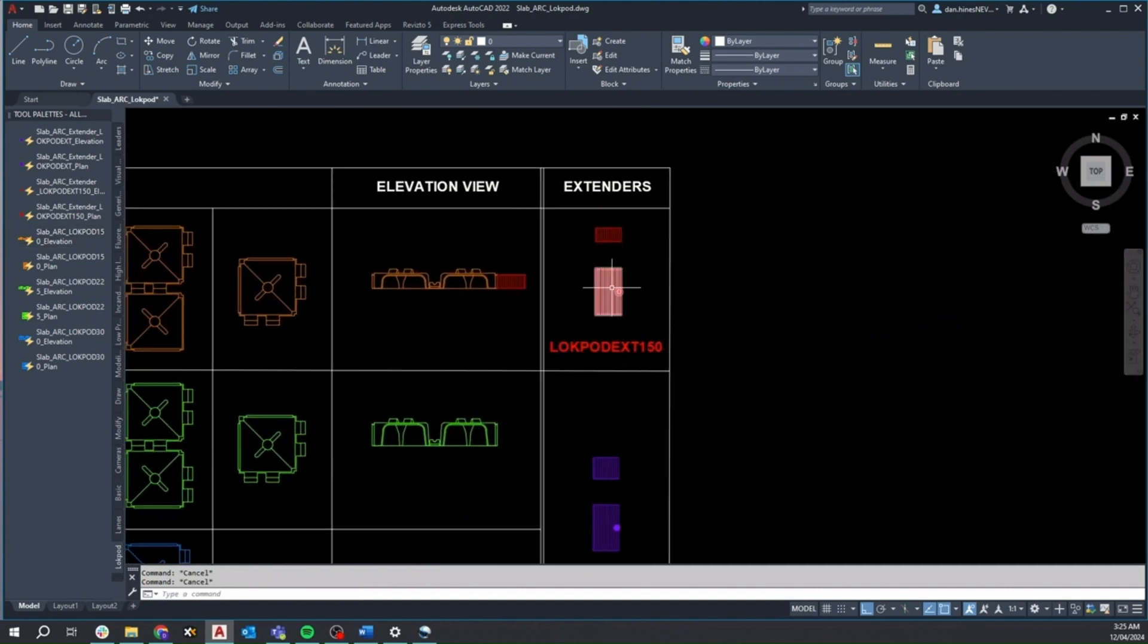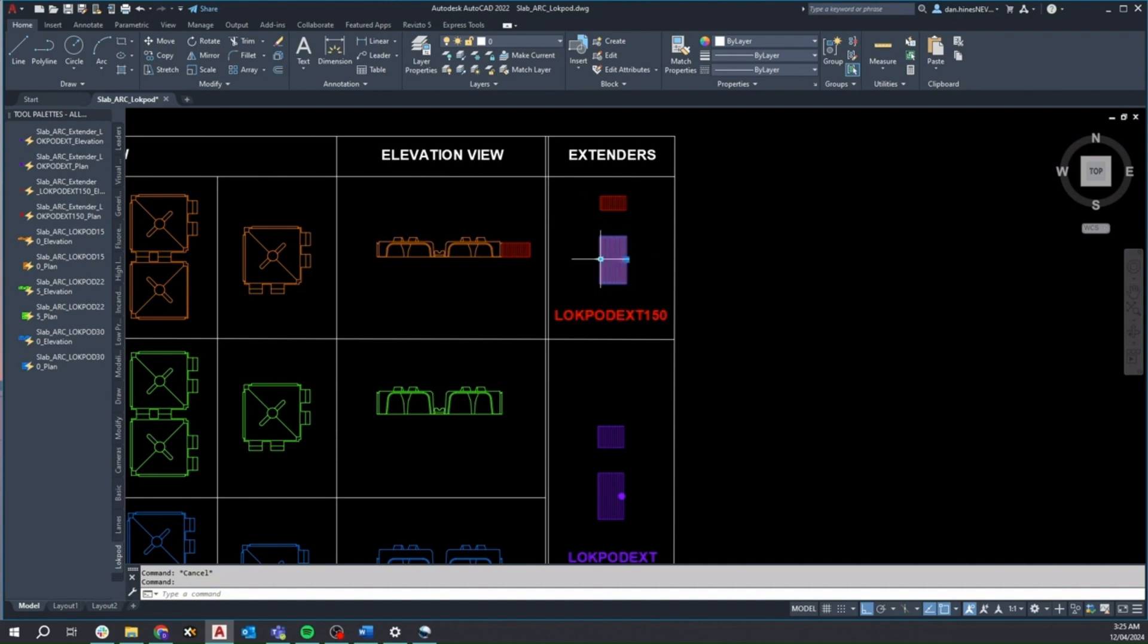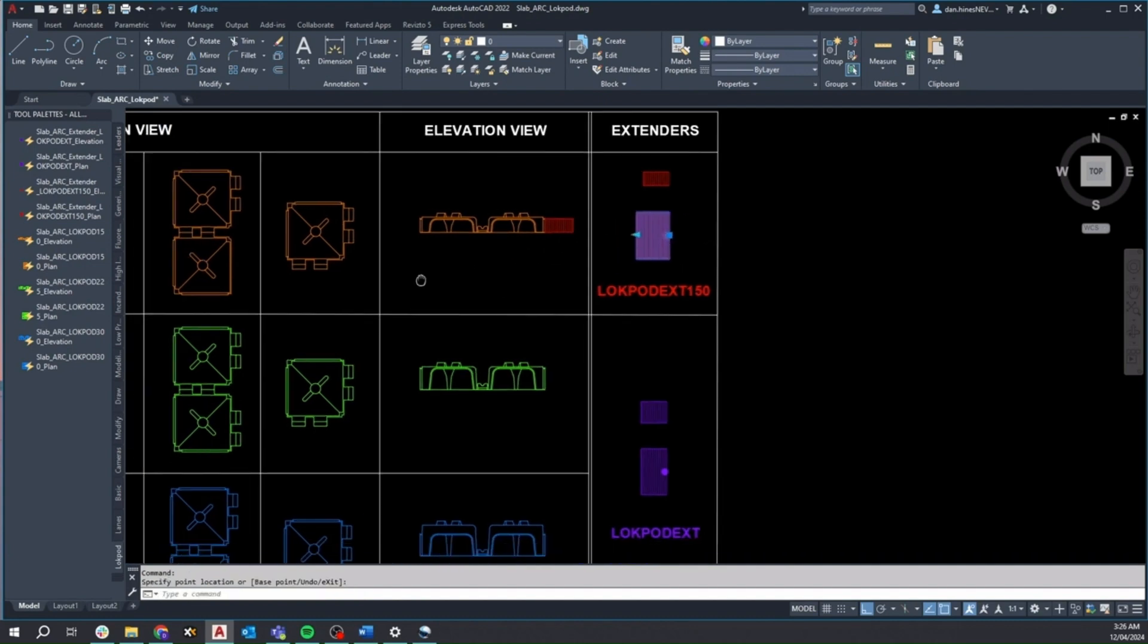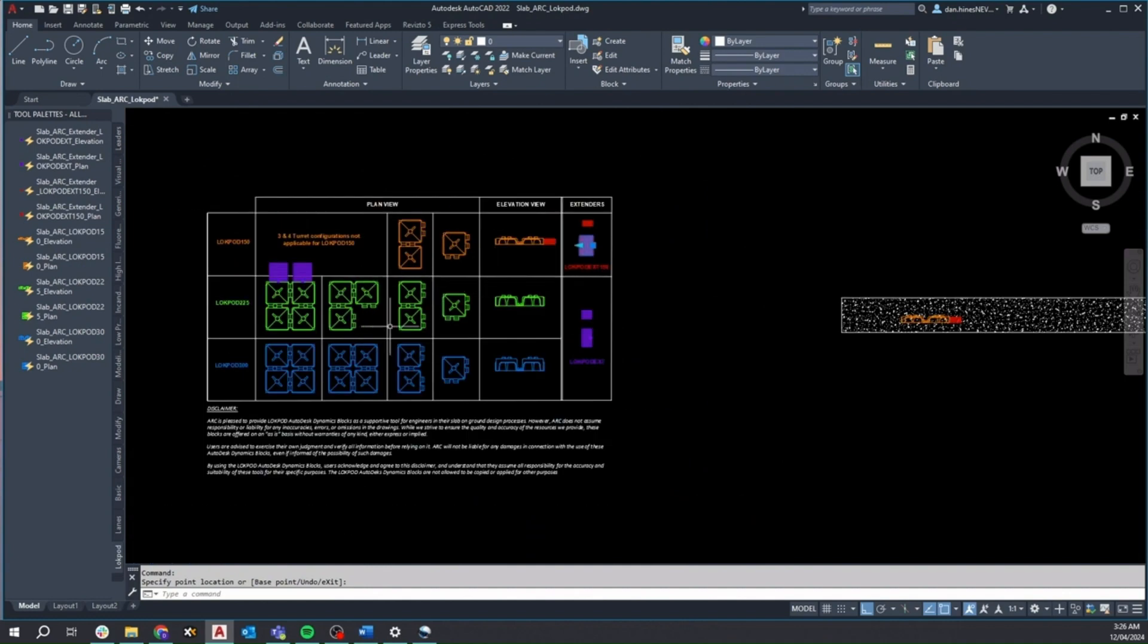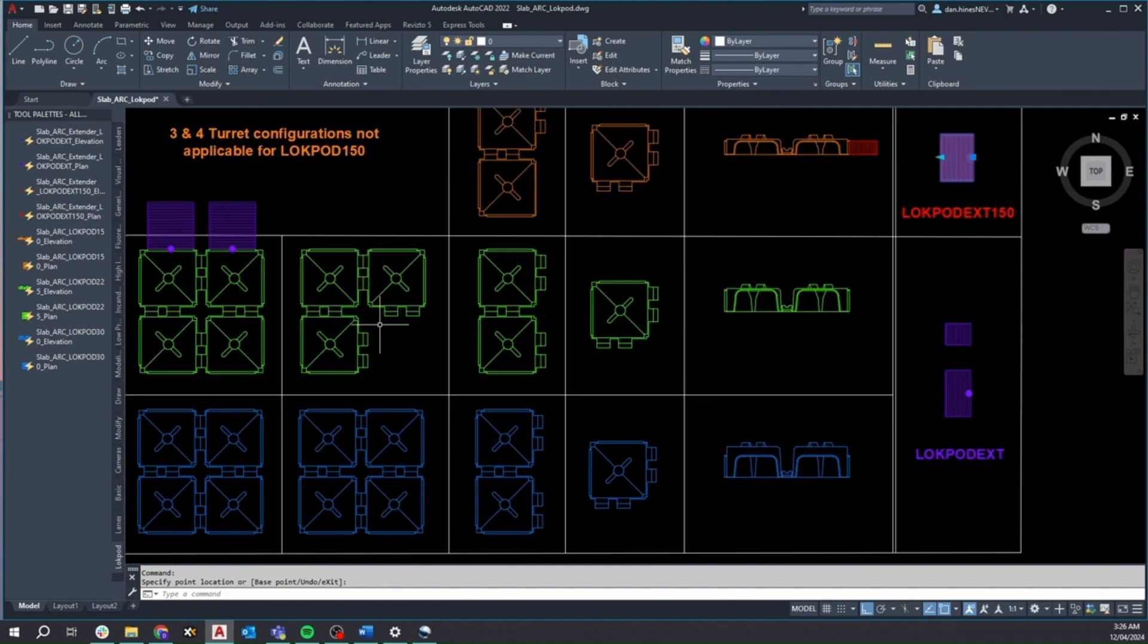The standalone extender blocks are straightforward. They don't have any visibility selectors present. You can place and stretch them as needed, restricted to the maximum extension length when dragging the provided grip arrow. These blocks are intended to be used alongside combined Lockpod blocks for more bespoke design solutions and to satisfy more tricky site requirements.